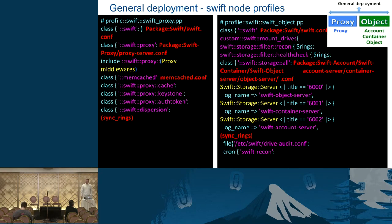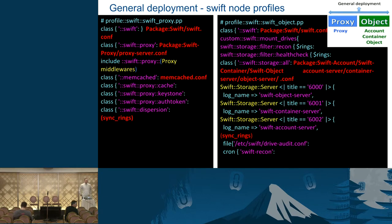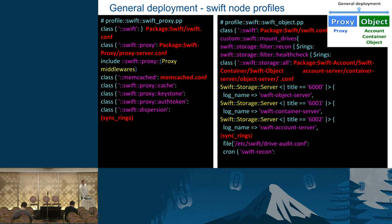On the object nodes, similar classes are included — we include the Swift class to get the Swift package. The next thing is a wrapper class I call mount drives, which mounts ring devices to drives on your node and does that mapping. On the general deployment pattern, we want object, account, and container all on the same node. There's a class Swift Storage All that will do this; you can further customize each server by calling Swift Storage Server with the port name. Finally, there's Swift Drive Audit conf and a cron for Swift Recon — these are important monitoring tools.